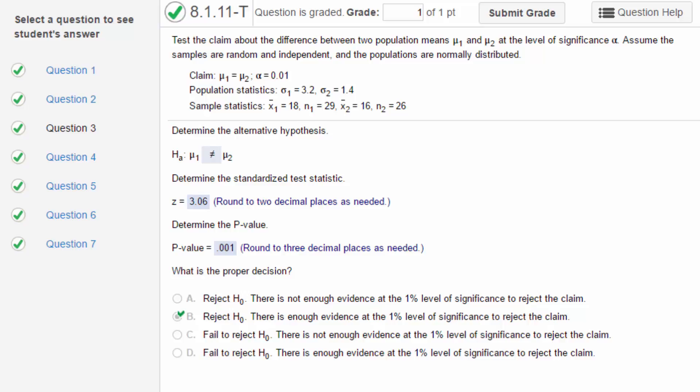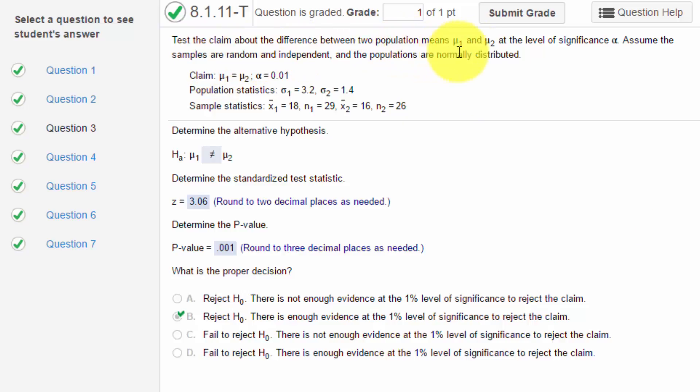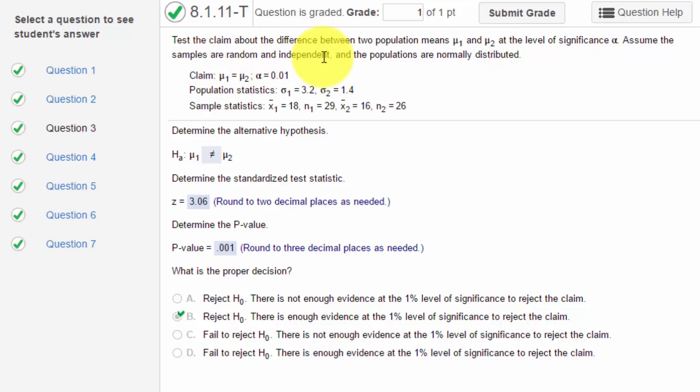Let's look at the question. The claim is about the difference between two population means μ₁ and μ₂, and we're given a significance level alpha. We assume the samples are random, independent, and the populations are normally distributed. But how do we know whether we should do a z-test or a t-test?